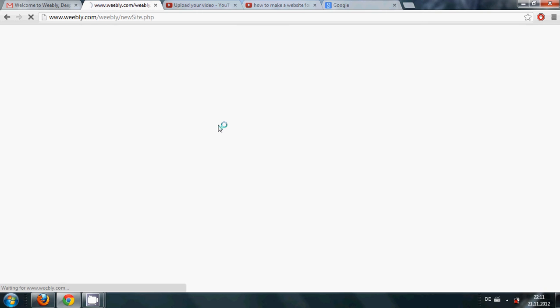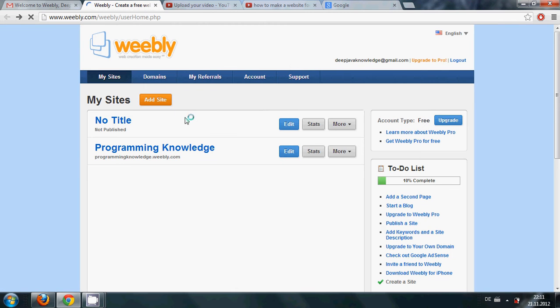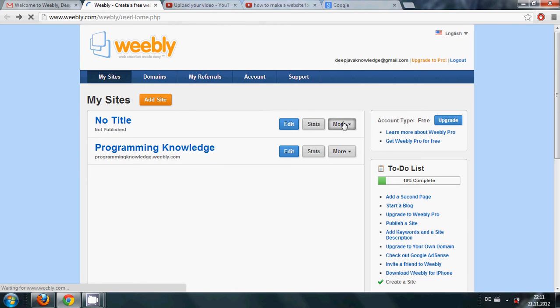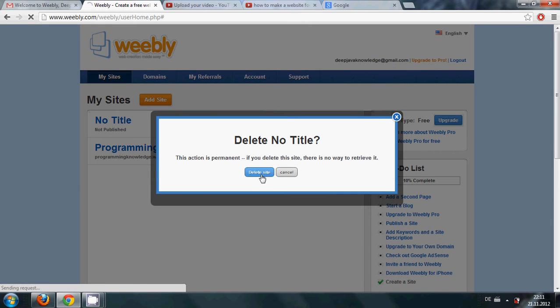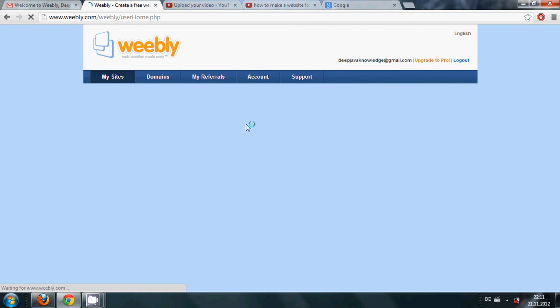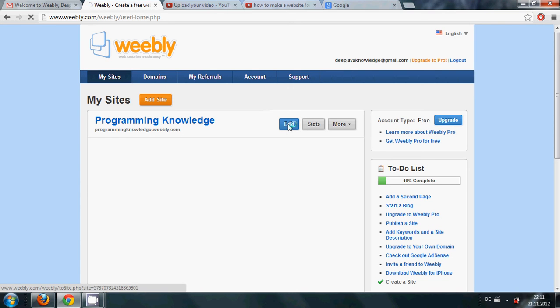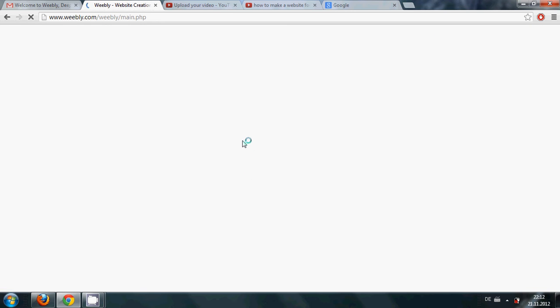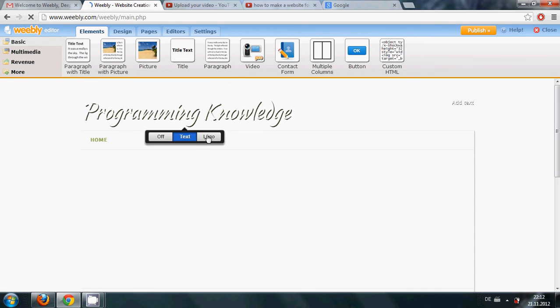Maximum of two websites you can make for free using one email ID. I will just delete the site so I will be having only one website which I have created in the last video. So here is my website programmingknowledge.weebly.com and I click edit here.